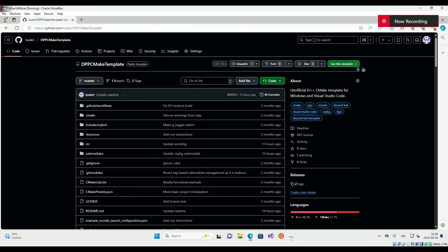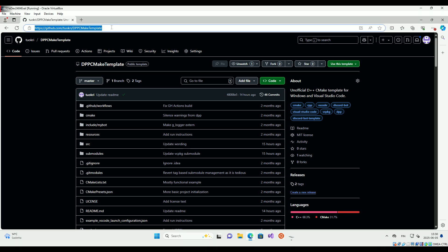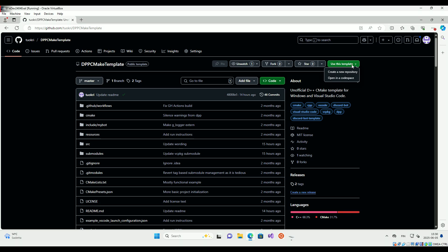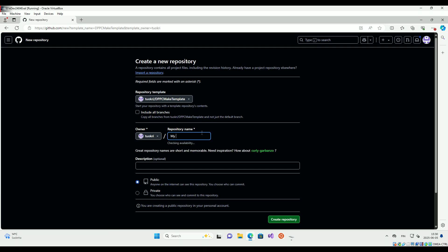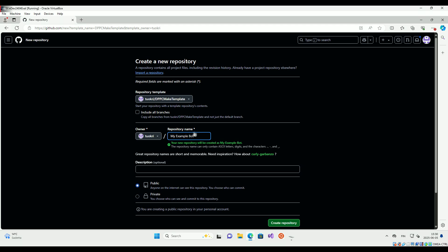To get started, create your own bot repository using the DPP CMake template. The link is in the description. Choose any repository name you like.